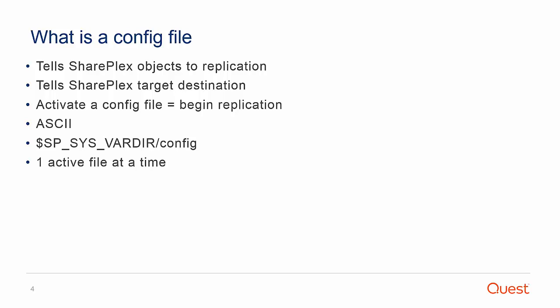What is a config file? SharePlex gets its replication instructions from configuration files, which are user-defined specifications with the objects to replicate and where to send the data.